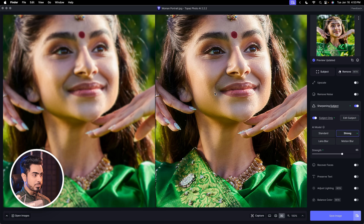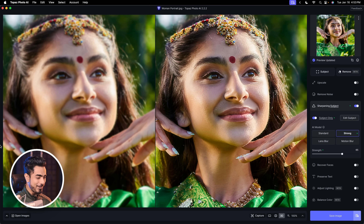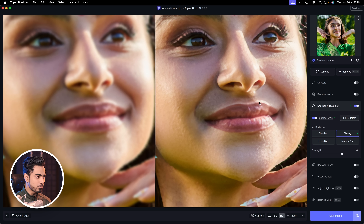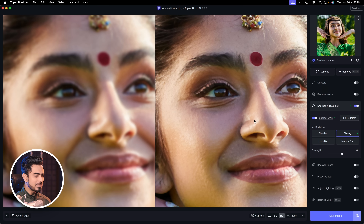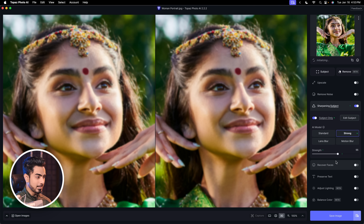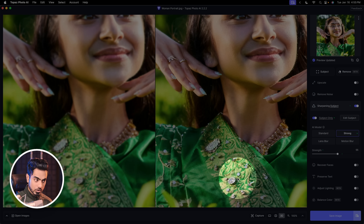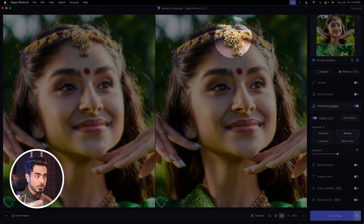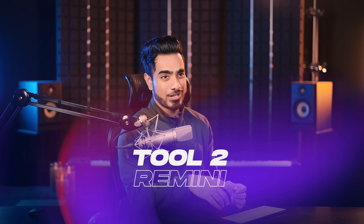For our third image, as soon as I drop it in — oh my gosh, look at the details. It's crazy. It even brought the peach fuzz back. I feel it's a bit too detailed, so we can decrease the strength slightly. What I like is that it also recovered the details in the clothes and jewelry. So far, I'm super impressed with Topaz Photo AI.